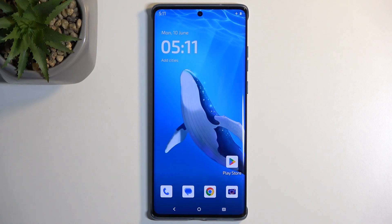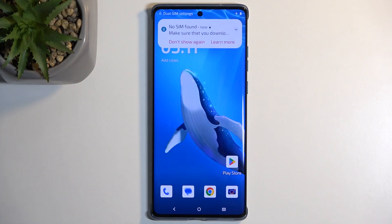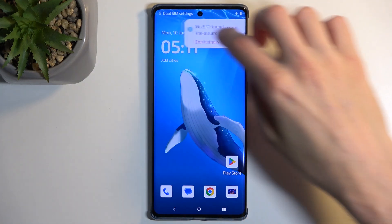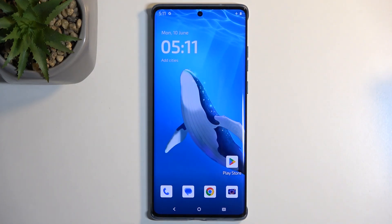Welcome. This is a Motorola Edge 50 Fusion and today I want to show you how we can hard reset this device through settings.